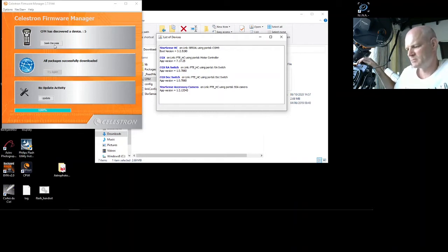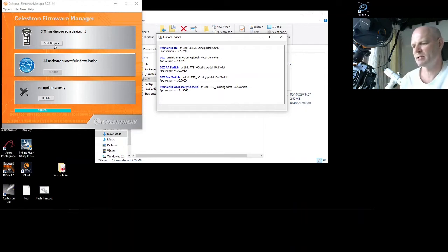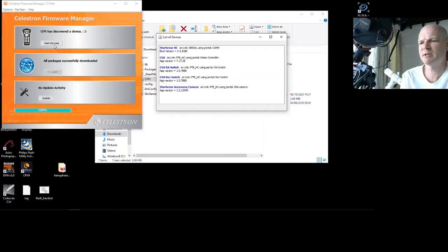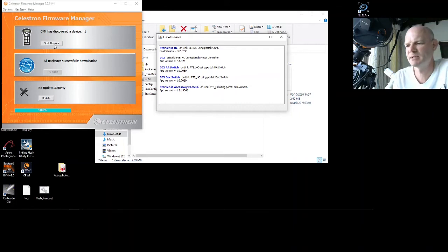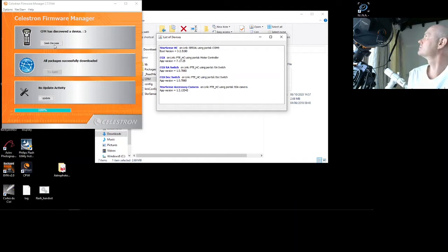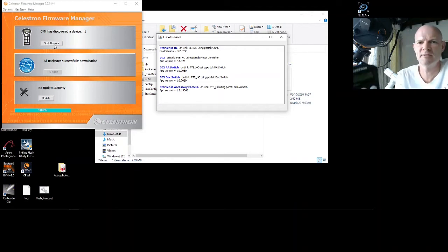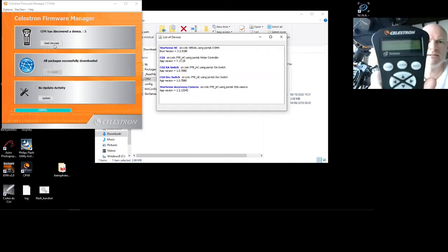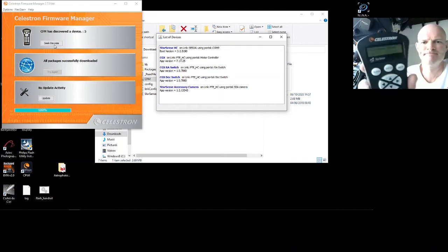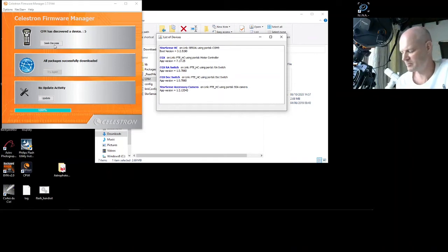It says verifying packages, application initialize, and there it says StarSense waiting for camera, and it says StarSense ready, press Align. So there we have it, that's the software firmware updated.